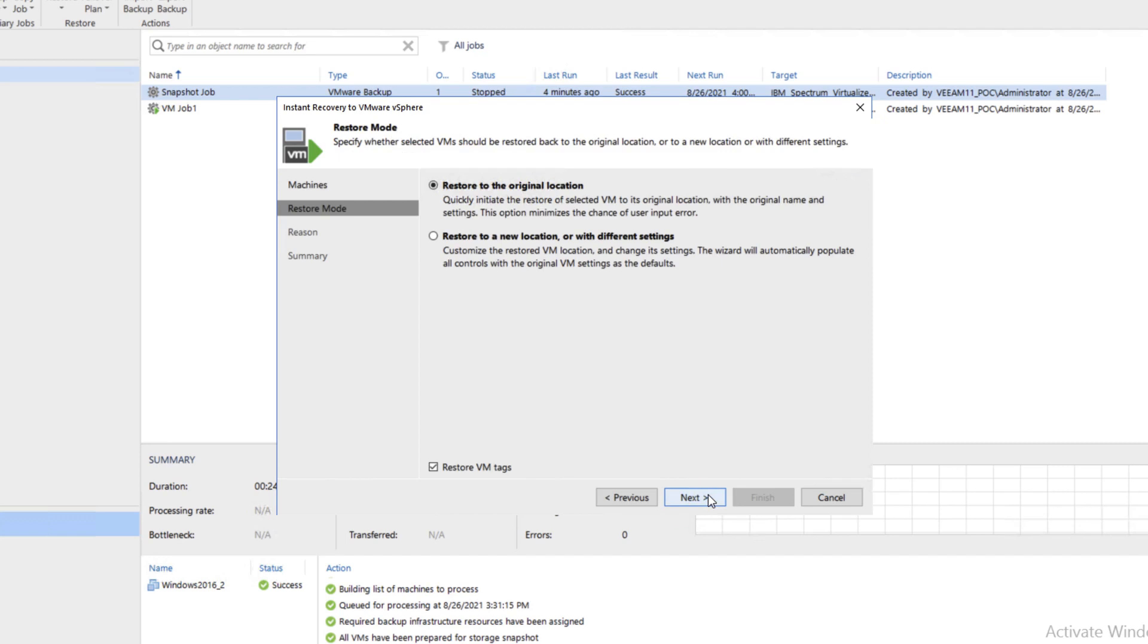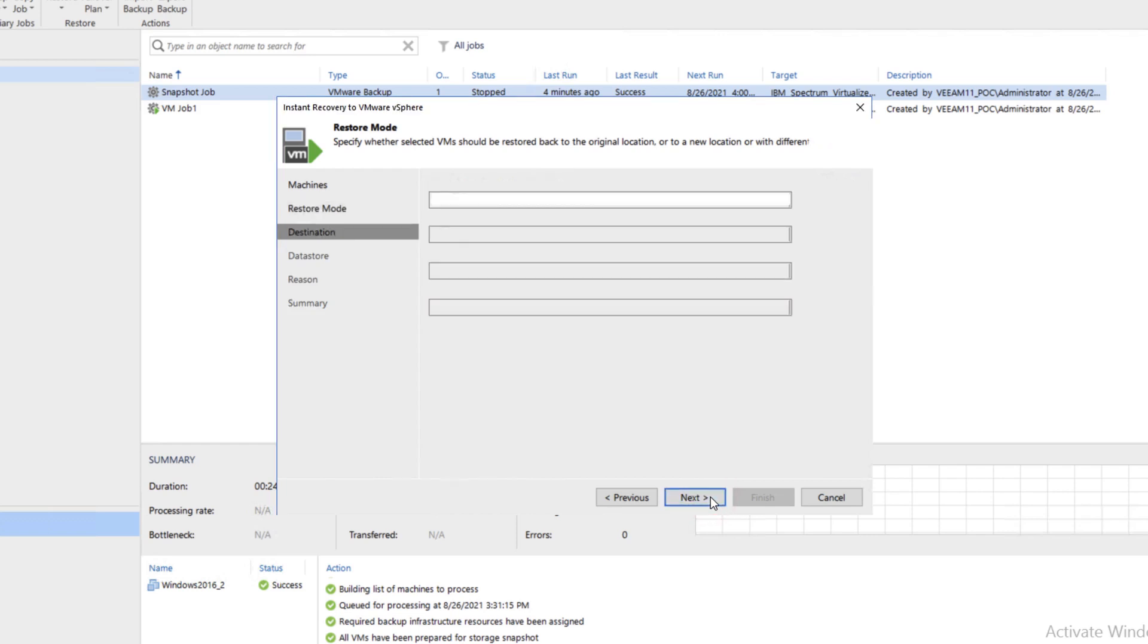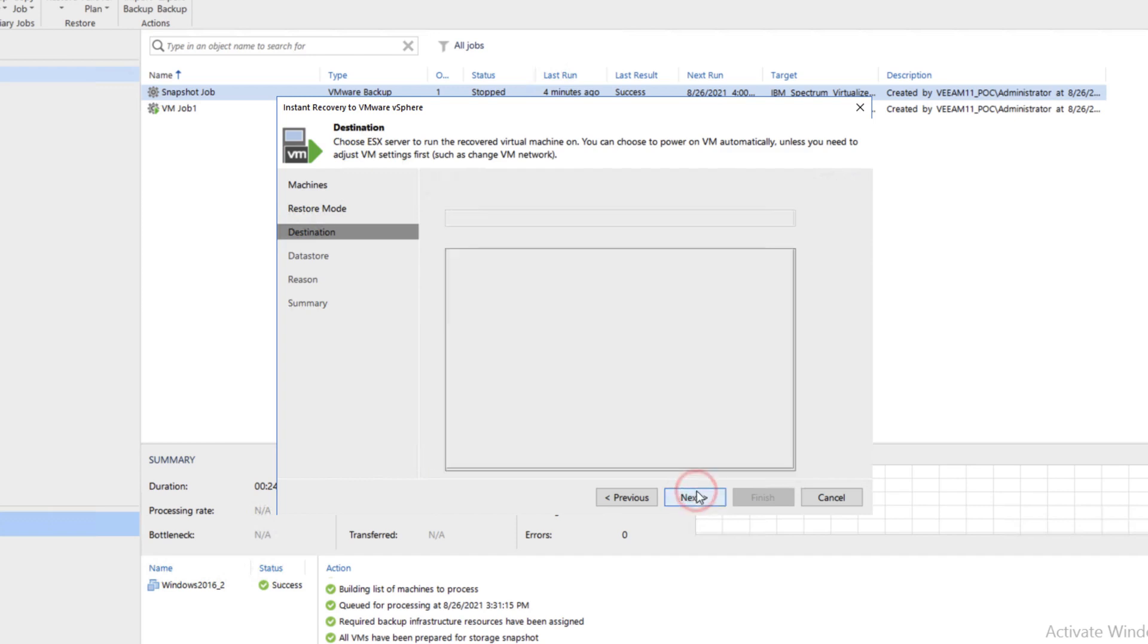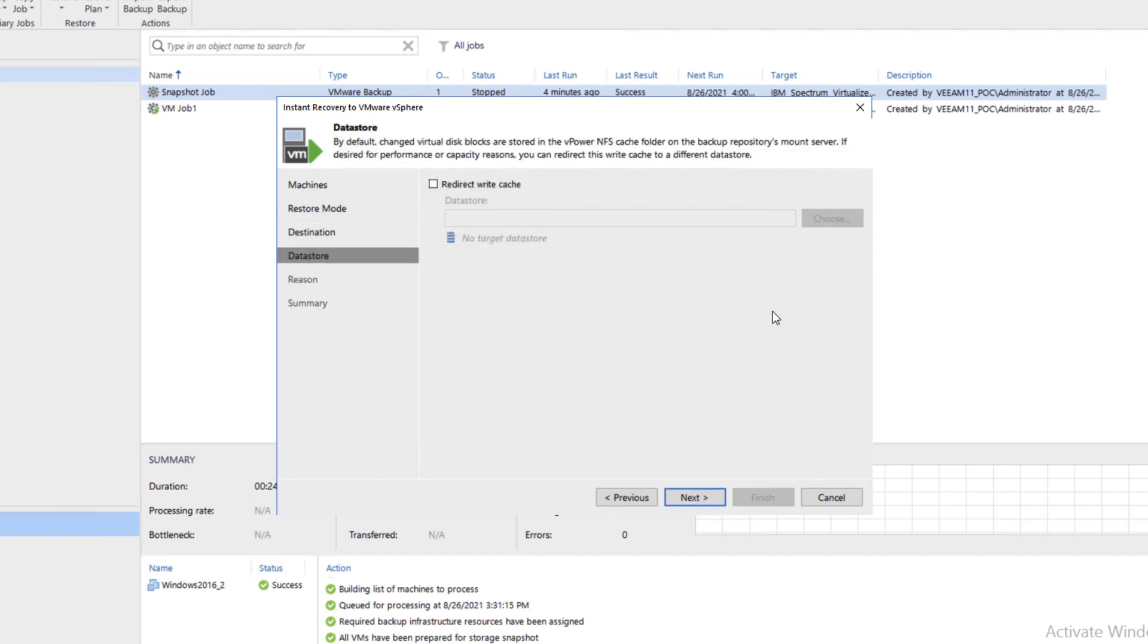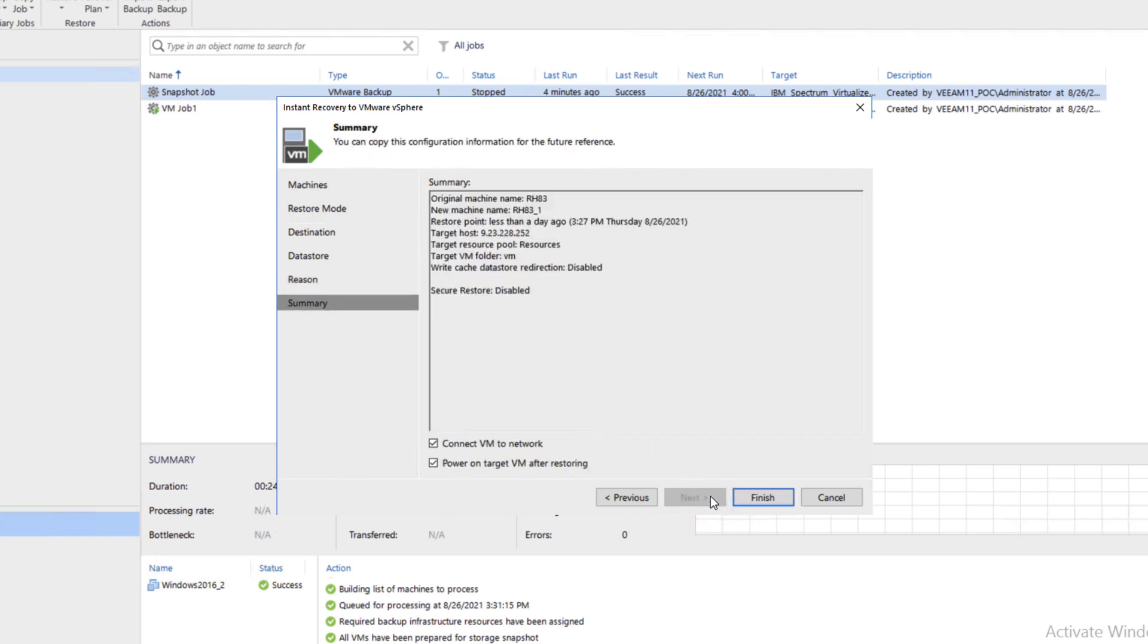We're going to restore to a new location. Therefore, we're not going to be overriding the existing production virtual machine. Click Next. We'll change the name of the restored VM, we'll just put an underscore one at the end of it. We will mount it to that .252 server and click Next. Click Next again, Next, and go ahead and finish.